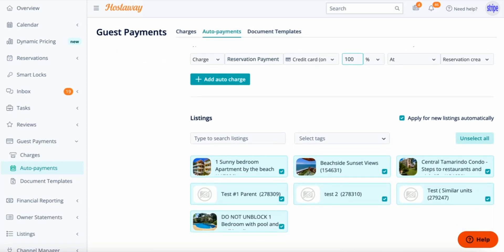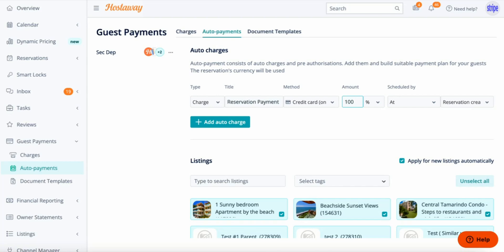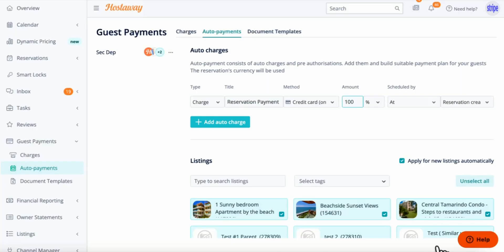The Schedule By is set to At Reservation Creation. You can make this automation listing-specific or leave it for all listings. If you would prefer to charge your guest split payments — such as 50% at reservation creation and 50% a few days before check-in — you would have to add a second auto charge.